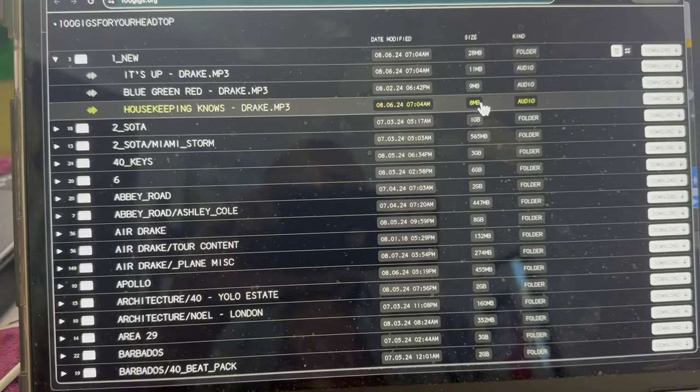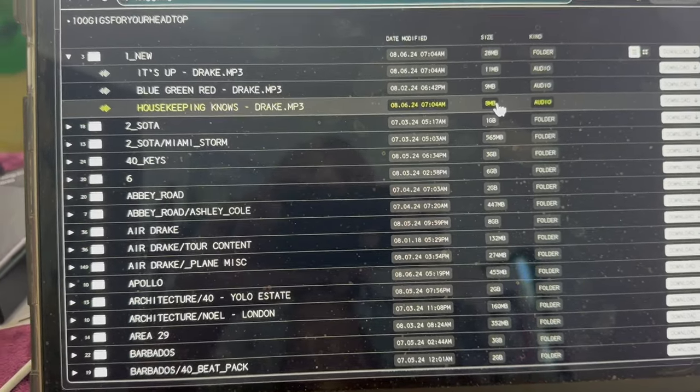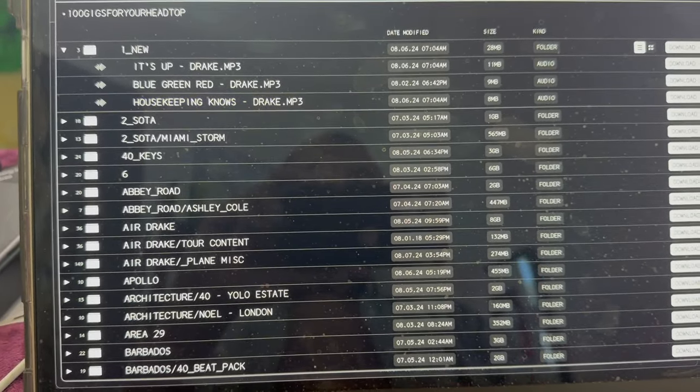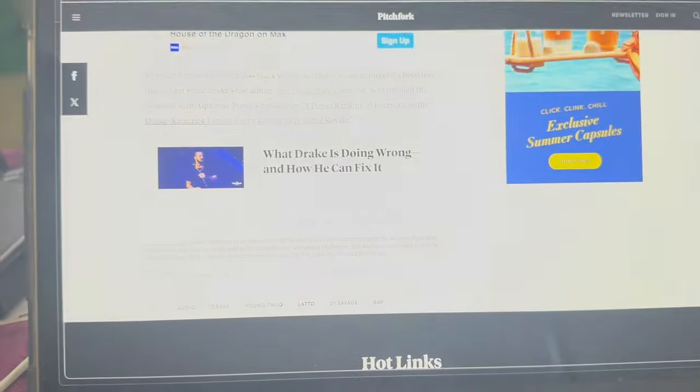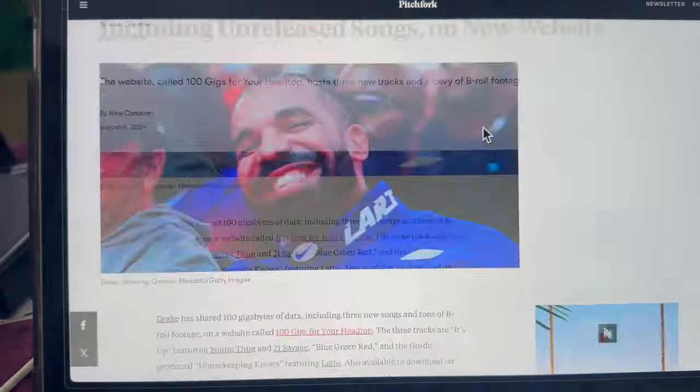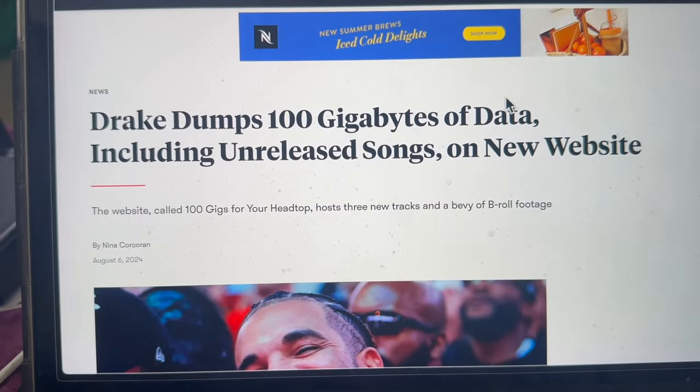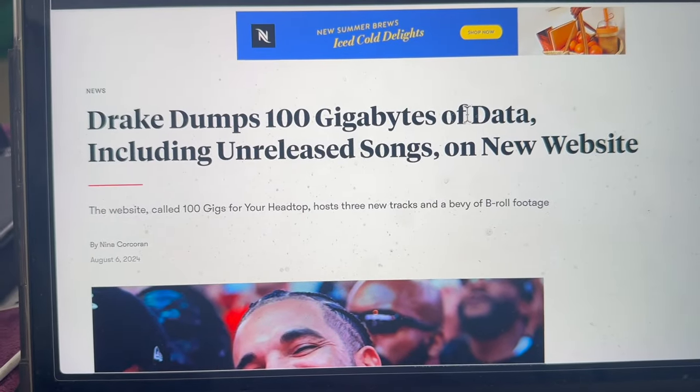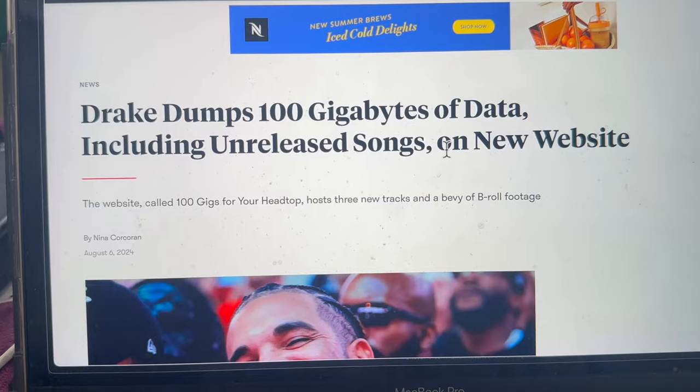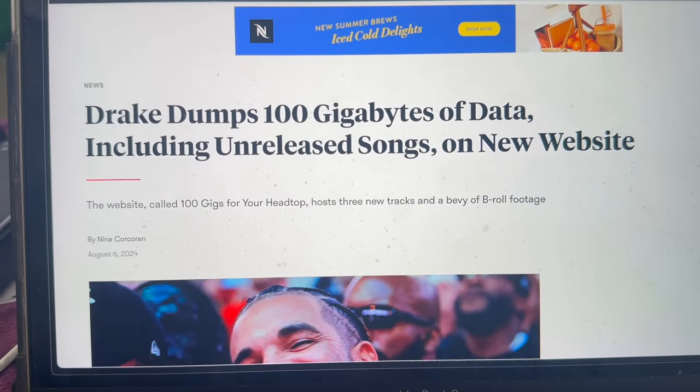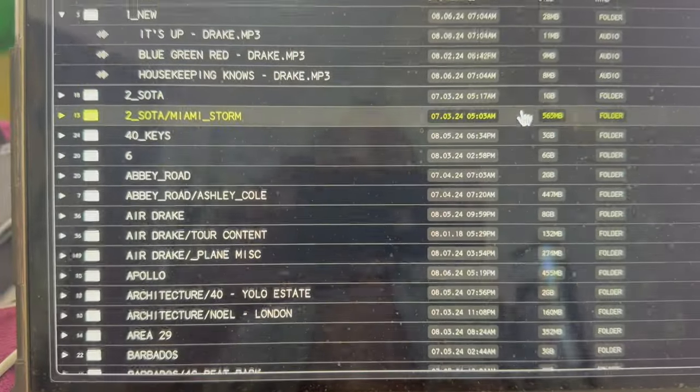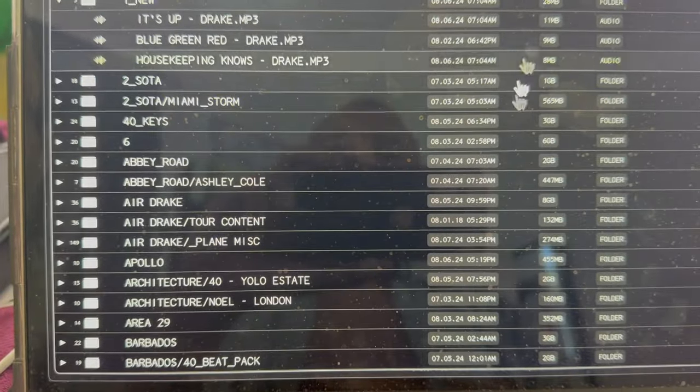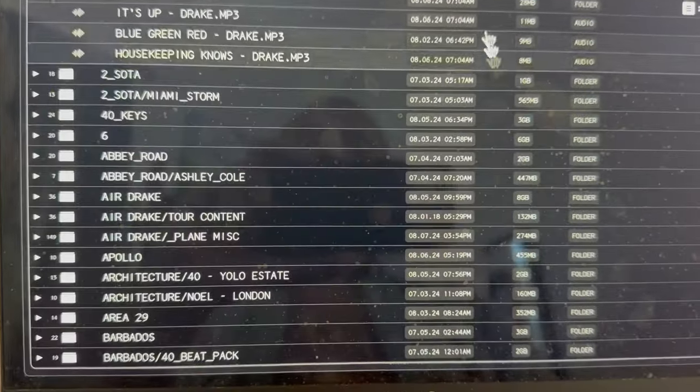Is Drake dropping a new album tomorrow? I saw the news that Drake just dropped like 100 gigabytes of data including unreleased songs on a new website. So I go to the website and sure enough he's dropped all this stuff.